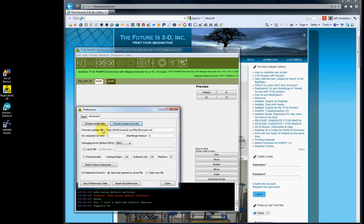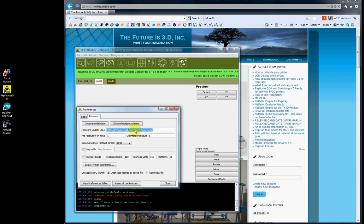Firmware Update URL - either copy and paste this from the website or type it in. You must have this for your firmware updates. If you click on Machine, Update Firmware, and this isn't typed in, you're going to get the wrong firmware or no firmware at all.